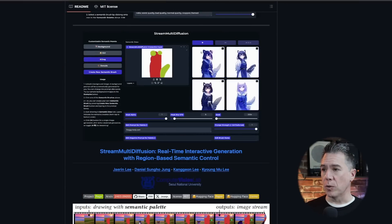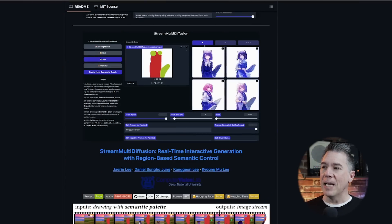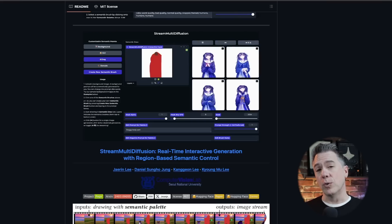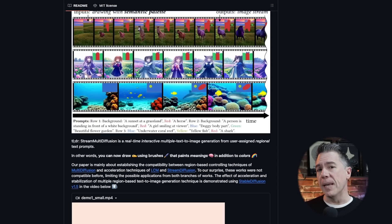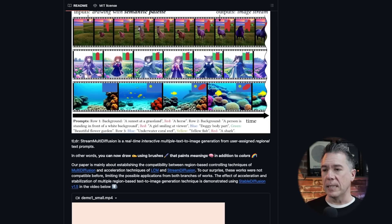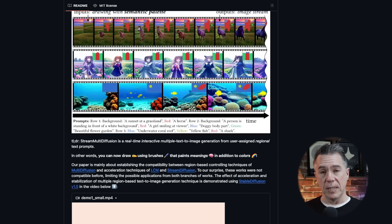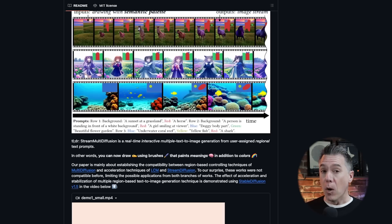Kicking off, we have Semantic Palette, which allows users to paint semantic meanings in addition to colors to create their artwork. The code is available, but you can start playing with Semantic Palette via a demo over on Hugging Face. We're going to dive into the Semantic Palette demo in just a minute, but just to give you an idea of how it works, it's basically based around Stream Multidiffusion, which is a real-time interactive multiple text-to-image generator.